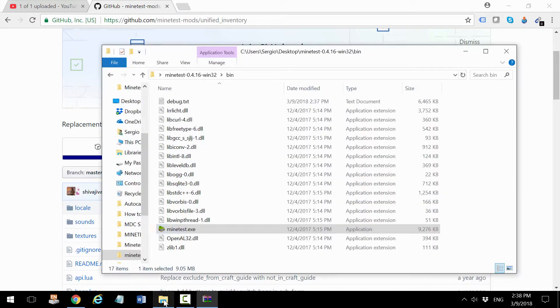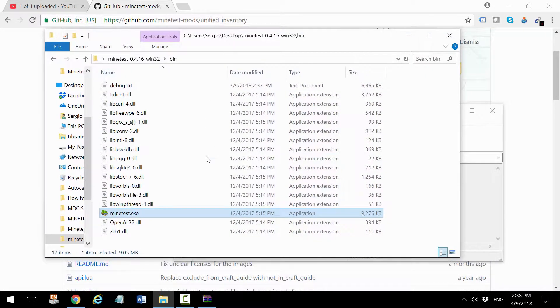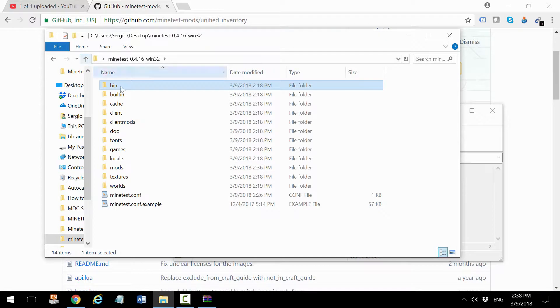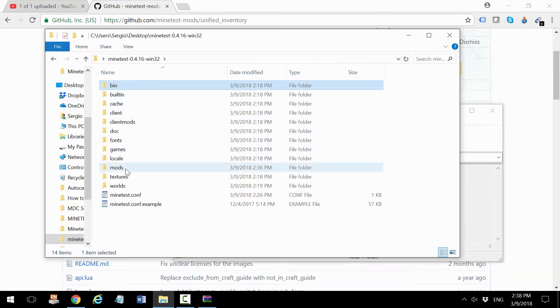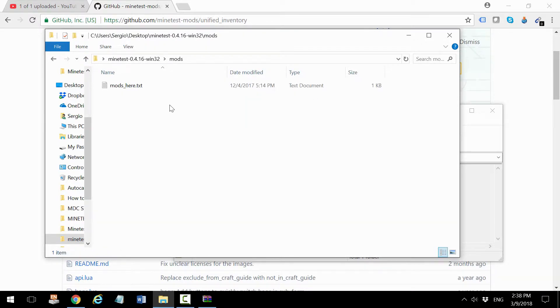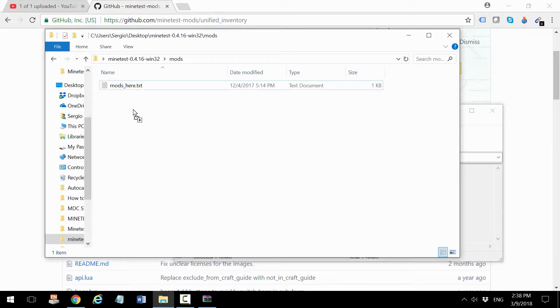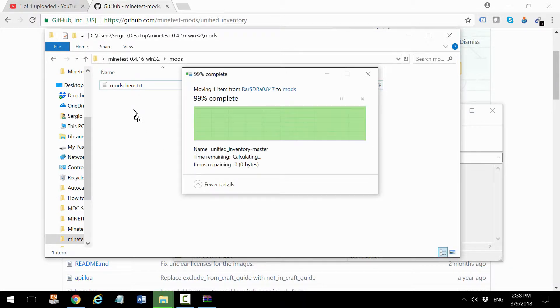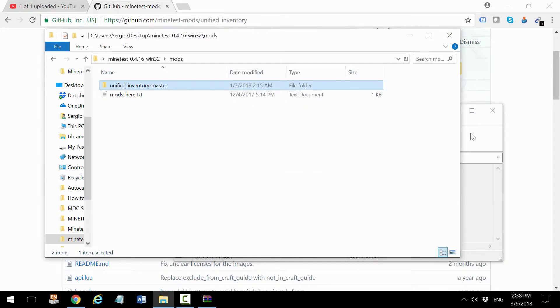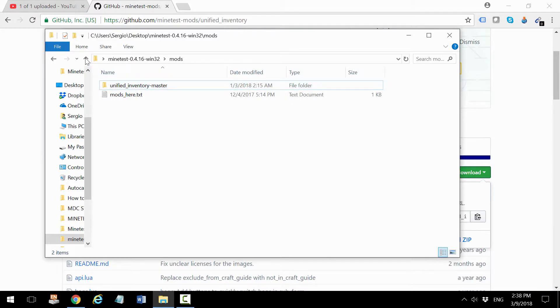The next step is to go back to the Minetest folder and click on the mods folder. That's where all the mods are going to be installed, so drag and drop that in there. Once that is completed, that's the first step.